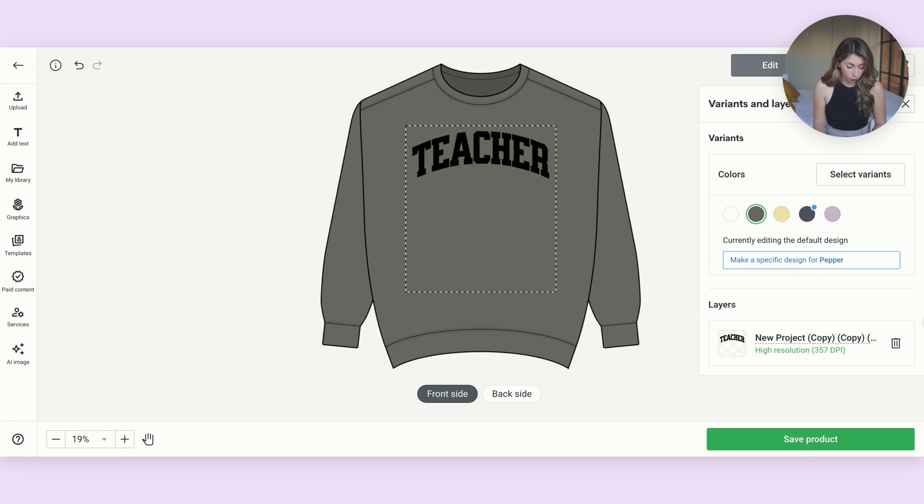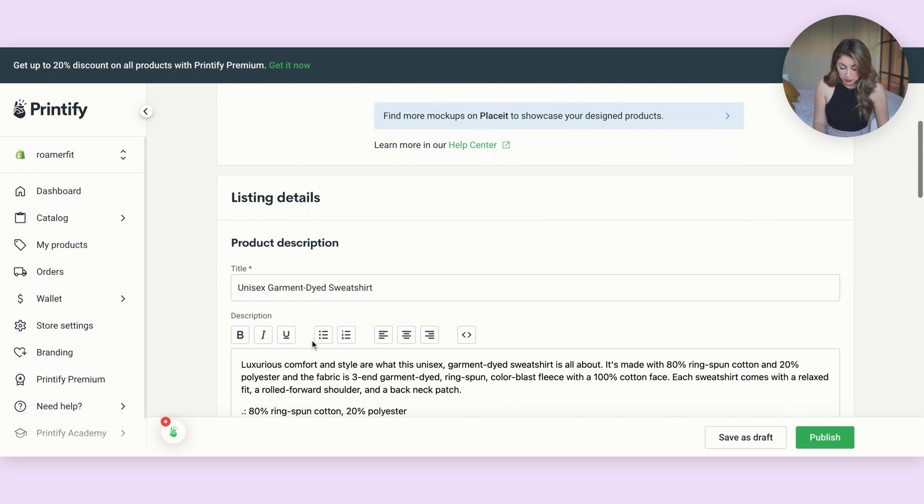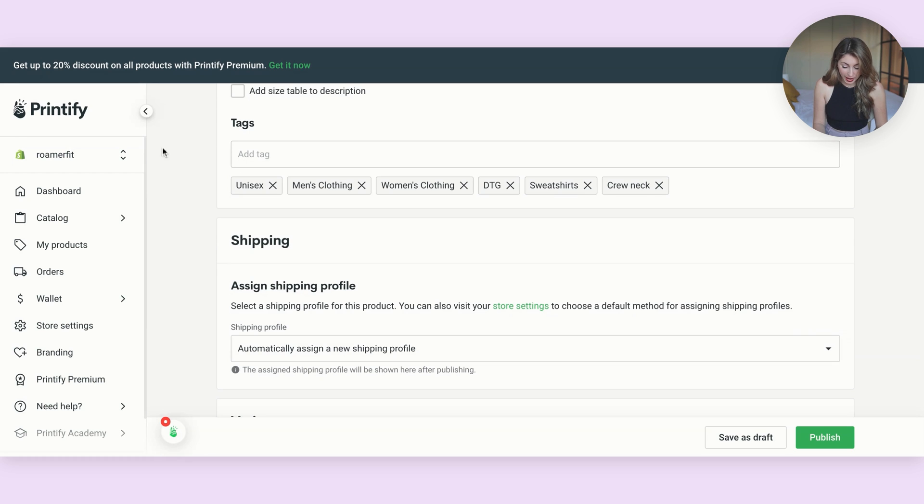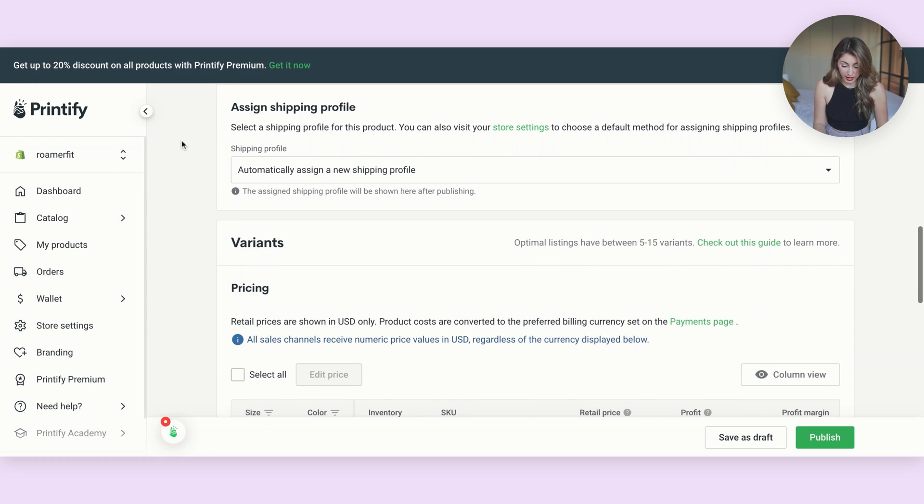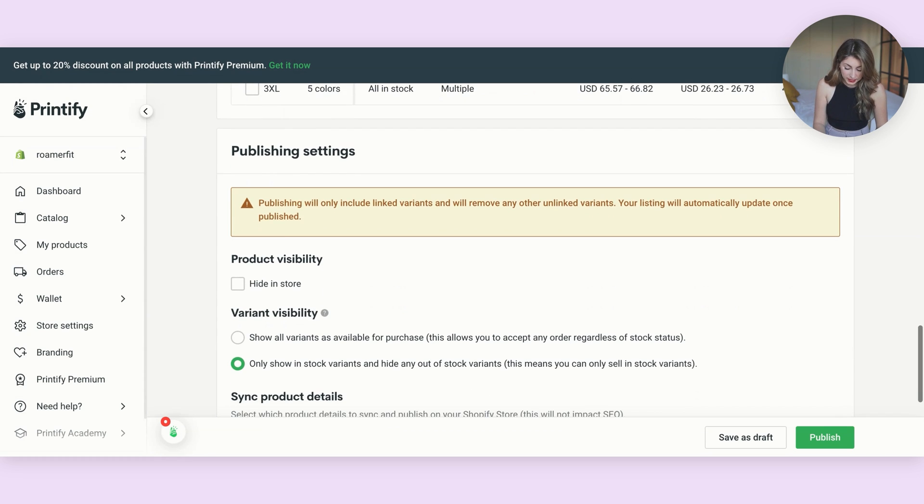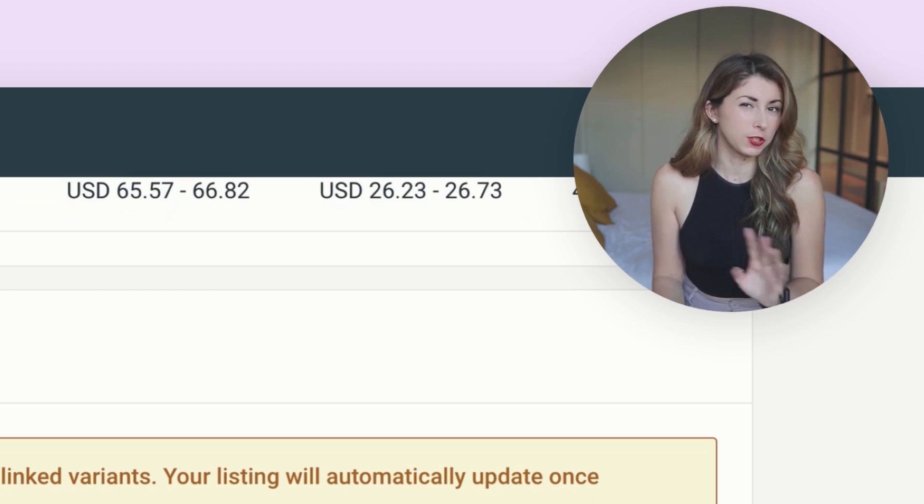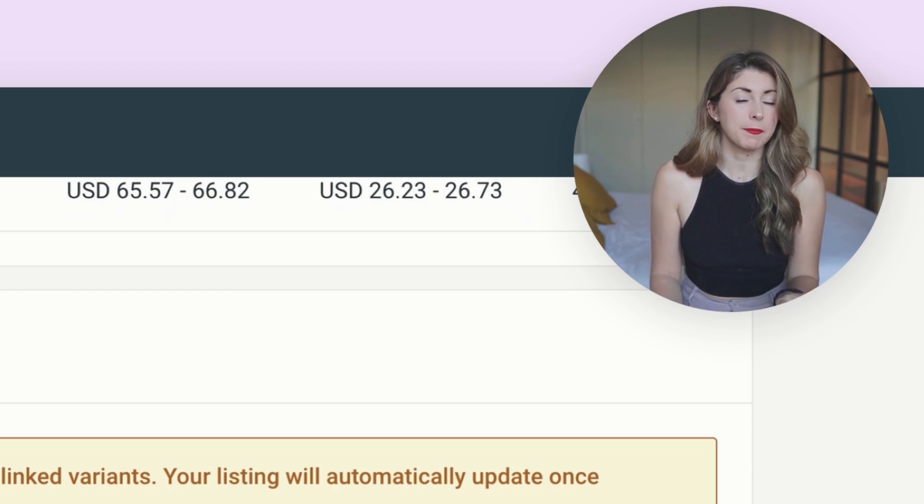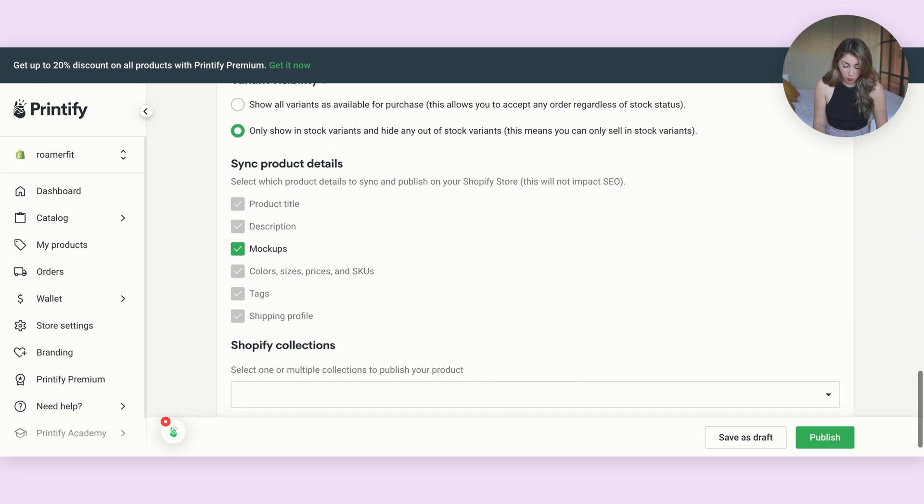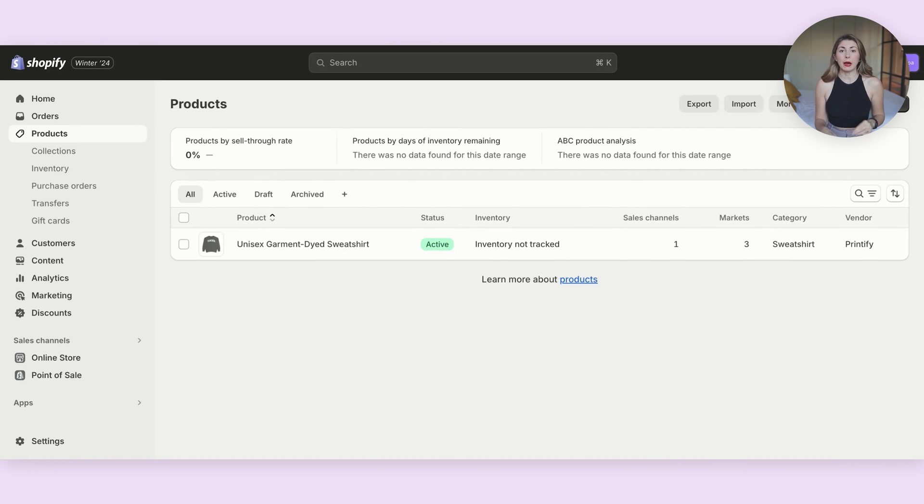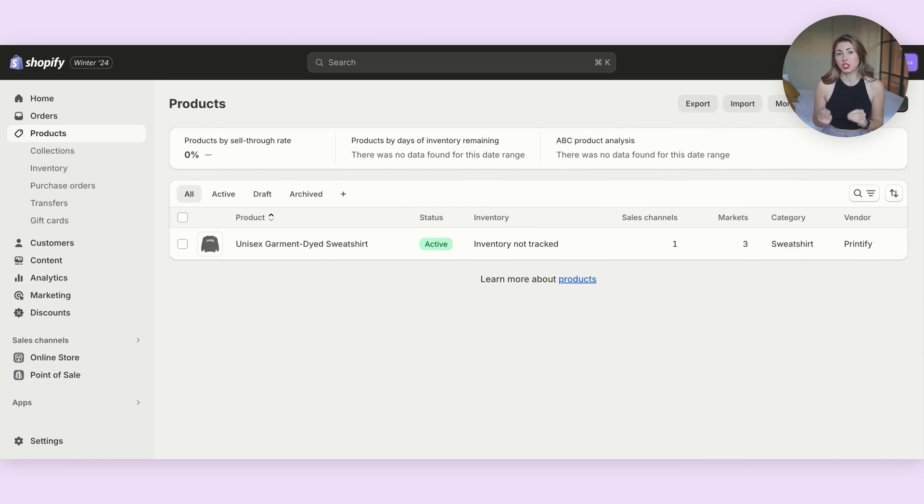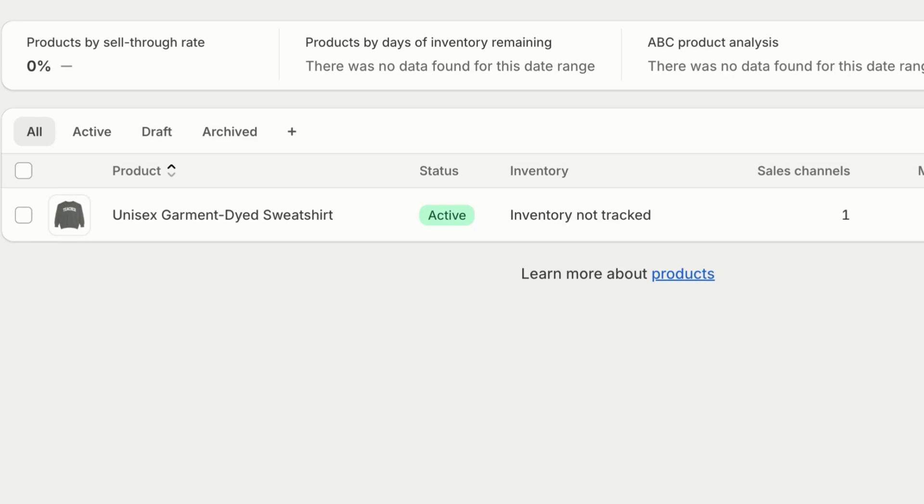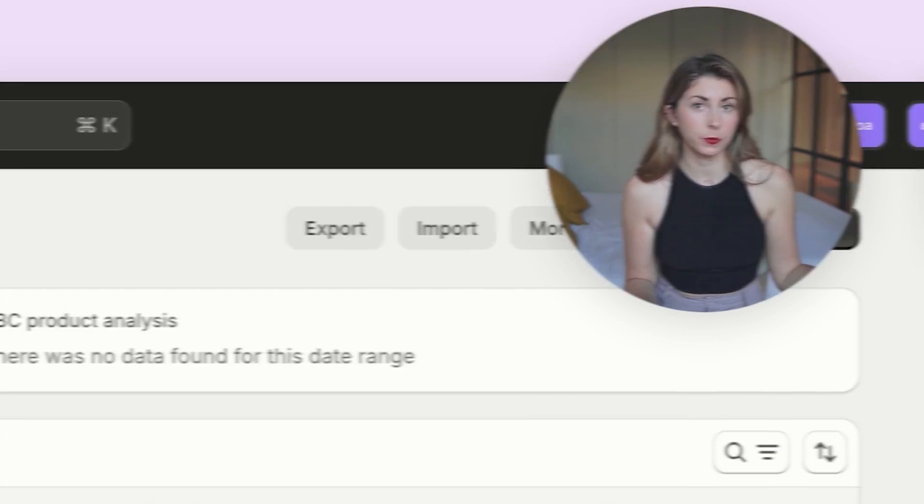Once that's done, we're going to go ahead and hit save product. And now scrolling down, you're able to fill out your title, change your descriptions, add some tags, change the pricing, but a lot of these you can also change in Shopify as well. So don't worry if you miss something here or want to change it later. But once you're happy, we're going to hit publish. And now if you come back to Shopify and we go to our products, that product that we just created in Printify is going to show up. And it's going to be linked to Printify because again, if someone places an order for this, automatically it's going to be sent to Printify for you.